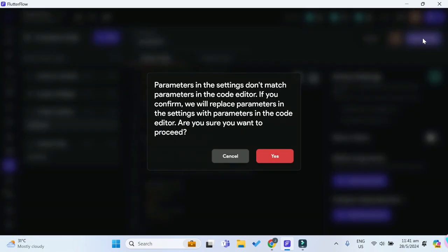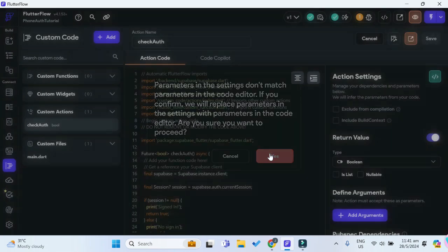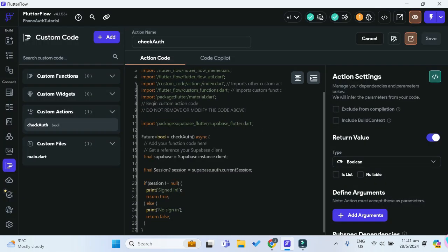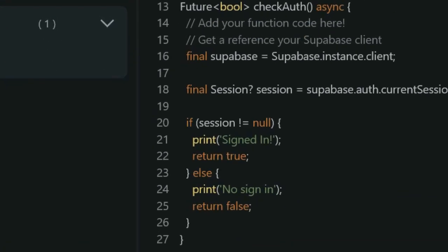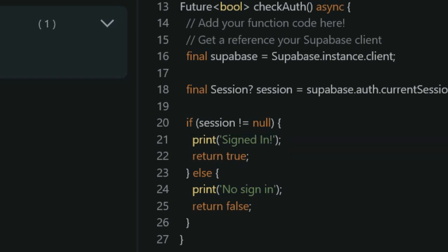Save the action. What this check_auth action does is provide our own way of checking whether the user has successfully signed in. If successful, it returns a boolean of true; if not, it returns false.